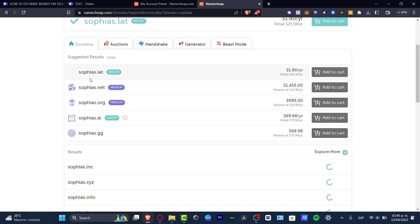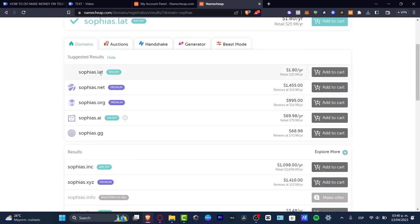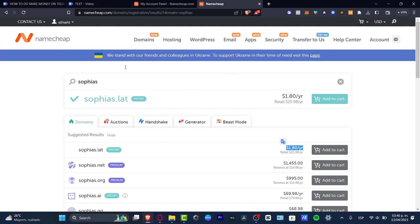As you can see, I have sophias.lat for only $1.88 per year. I think it's a really great offer. That's why I totally suggest buying your domains from Namecheap.